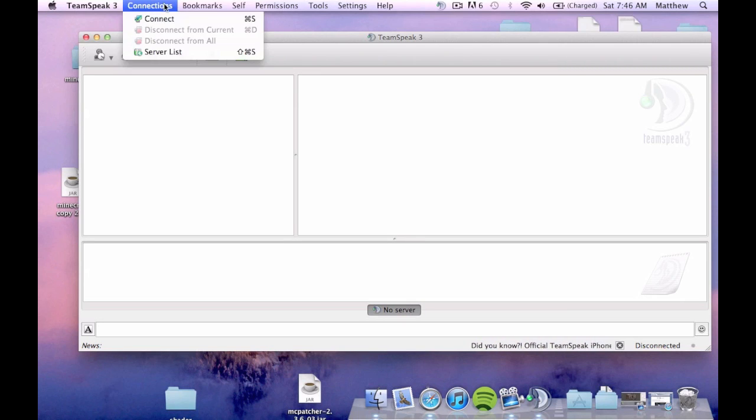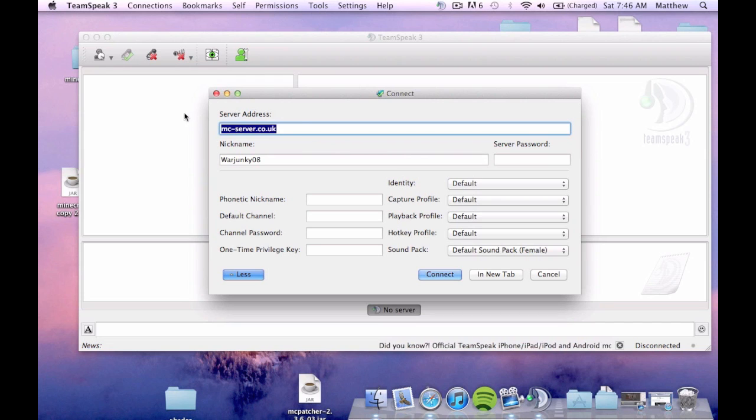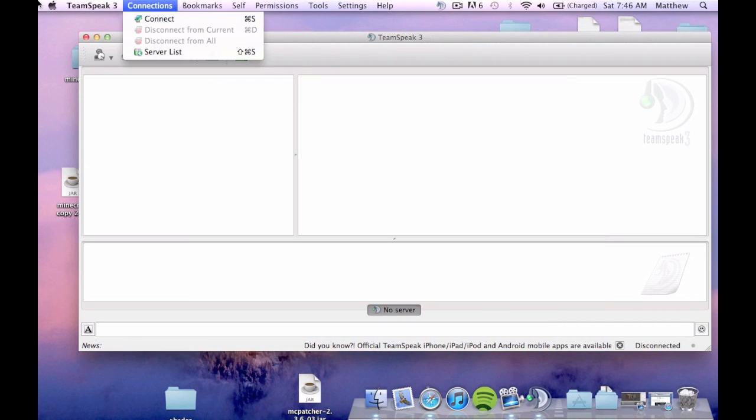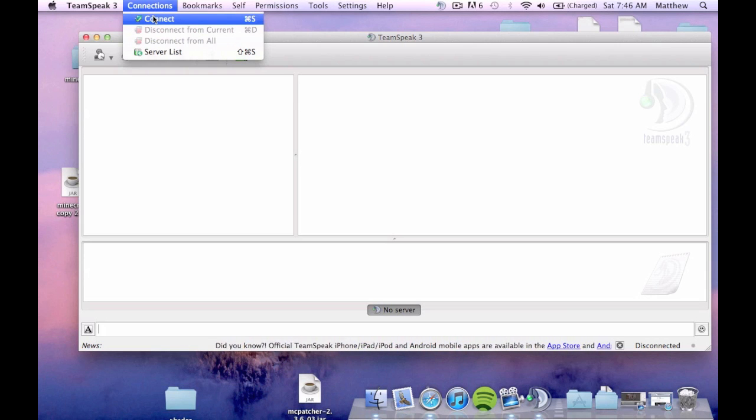And you're going to connect. And here we go. Once you click connect in your TeamSpeak in the help bar at the top. You're going to click connect.